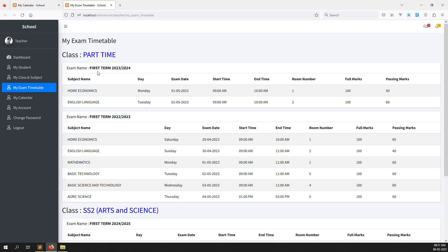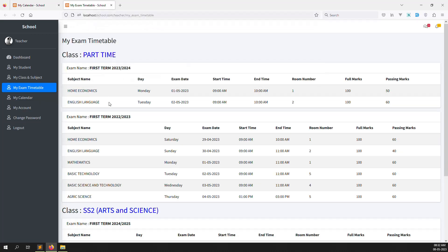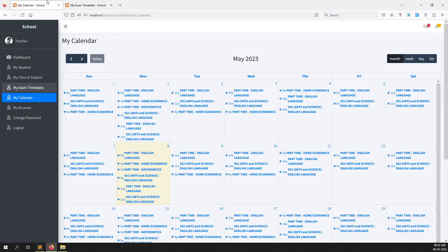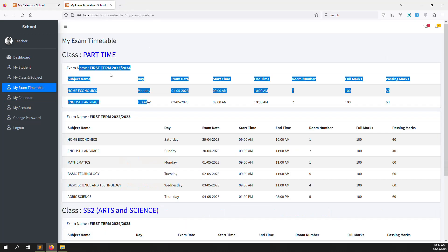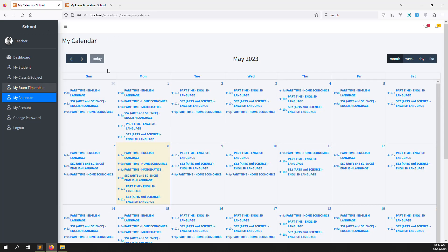We have already done one query here like 'my exam timetable'. So we just need to make another query and also show all things like what we have done inside the 'my exam timetables'. Let's go to code and I'll explain what we need to do.